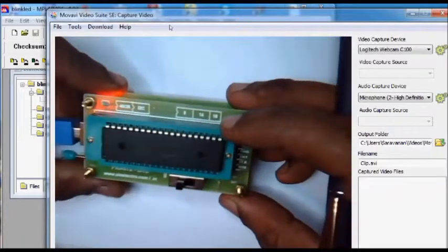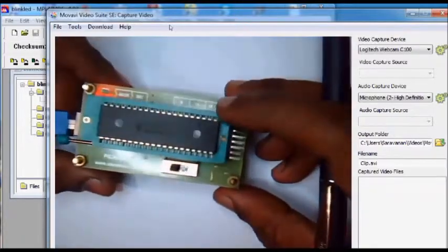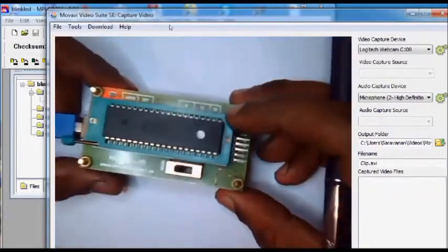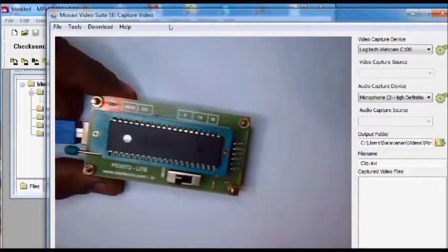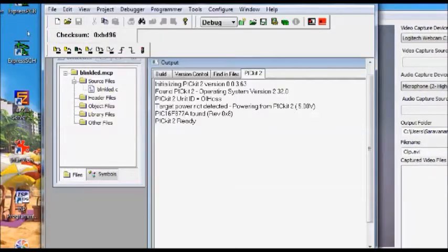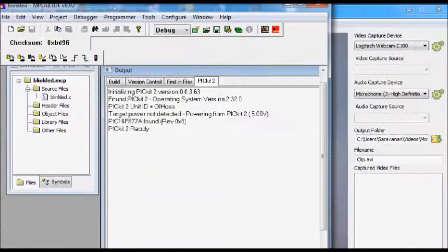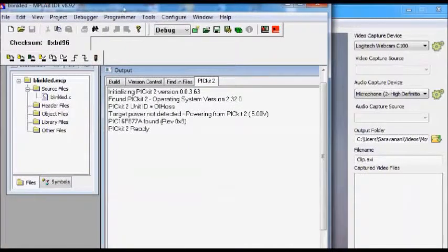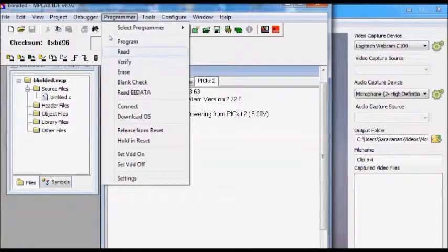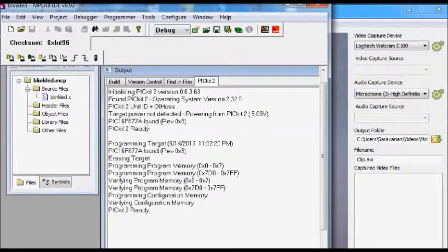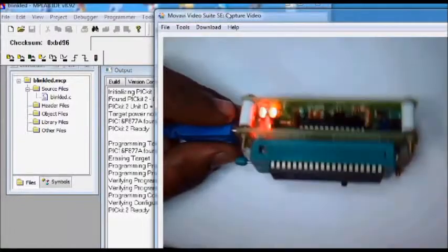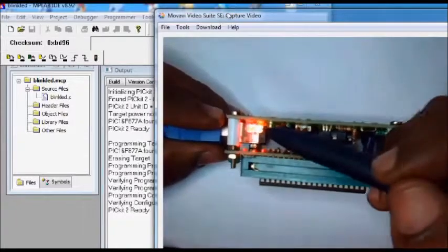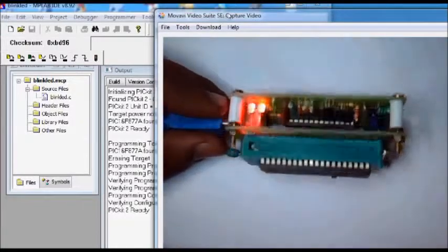The specialty of this PICkit2 Light hardware is that you can program the hex file directly from within the MPLAB IDE. There is no need of PICkit2 standalone software. Now from within the MPLAB IDE you click on programmer, program. Now you can see programming is done successfully.